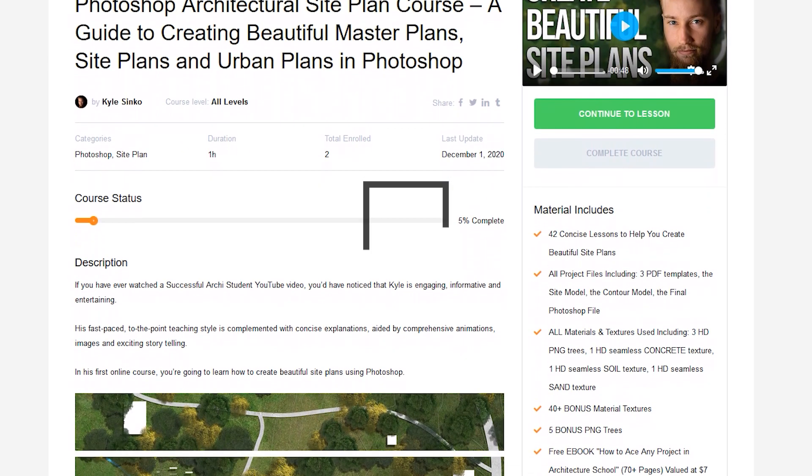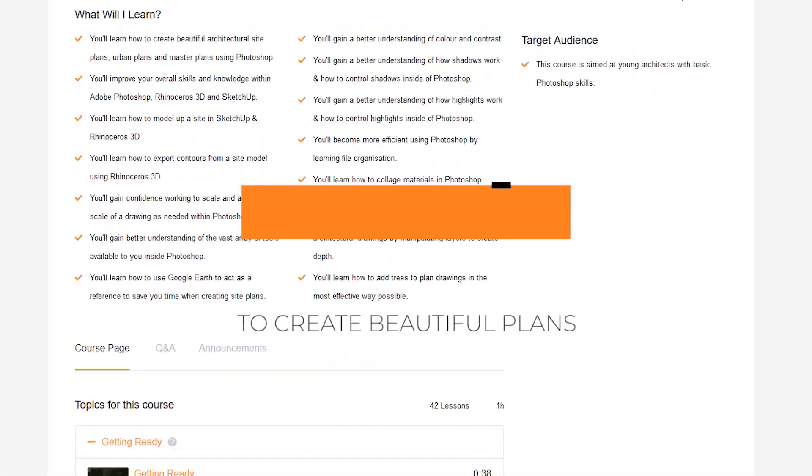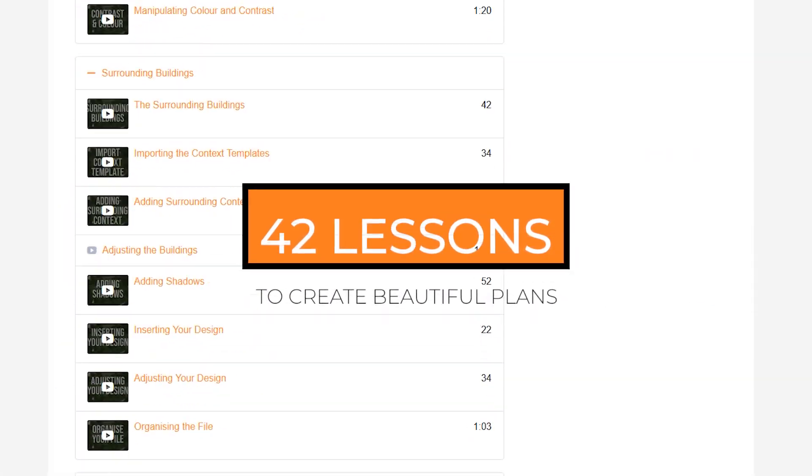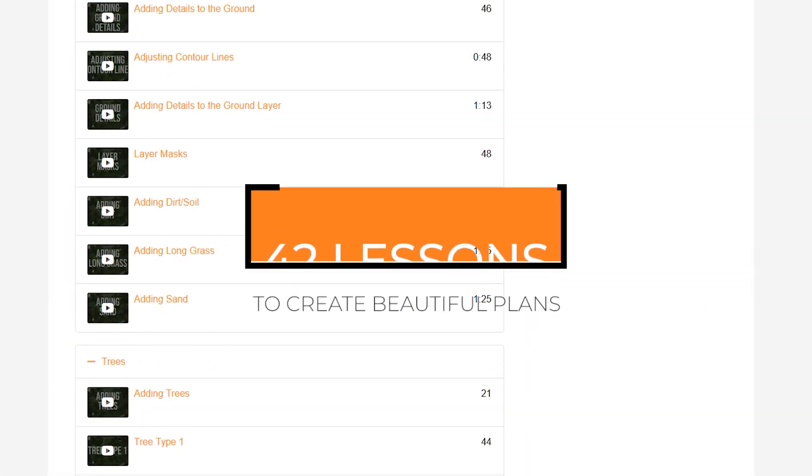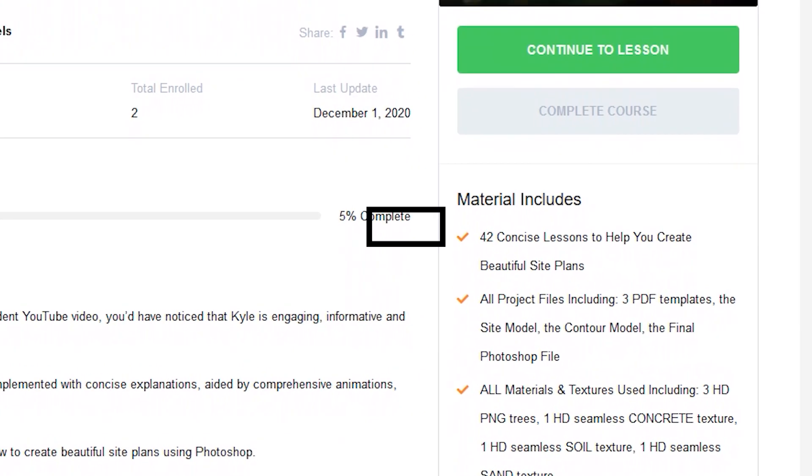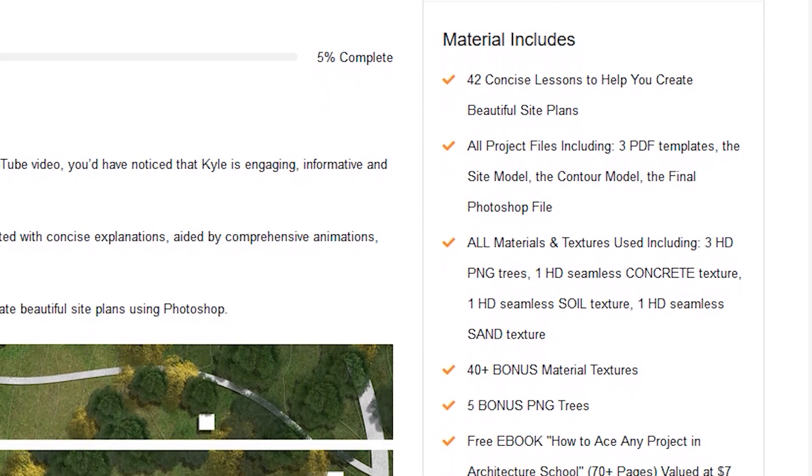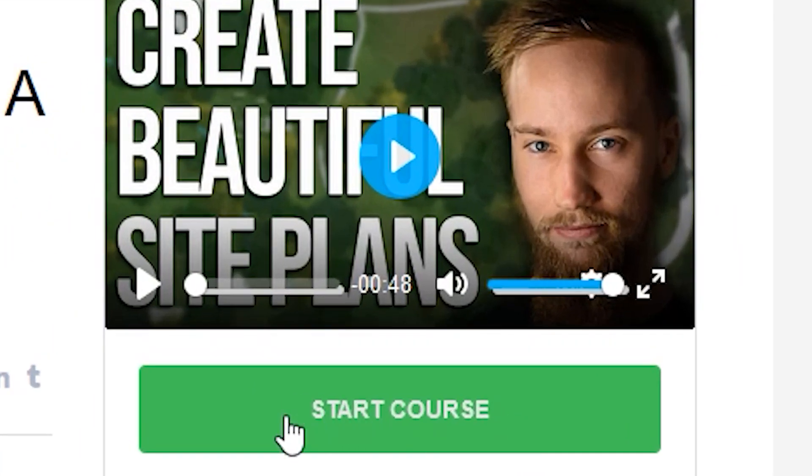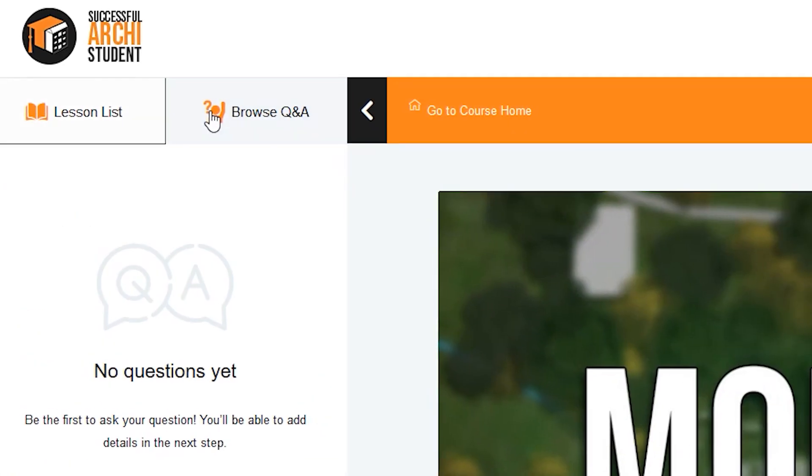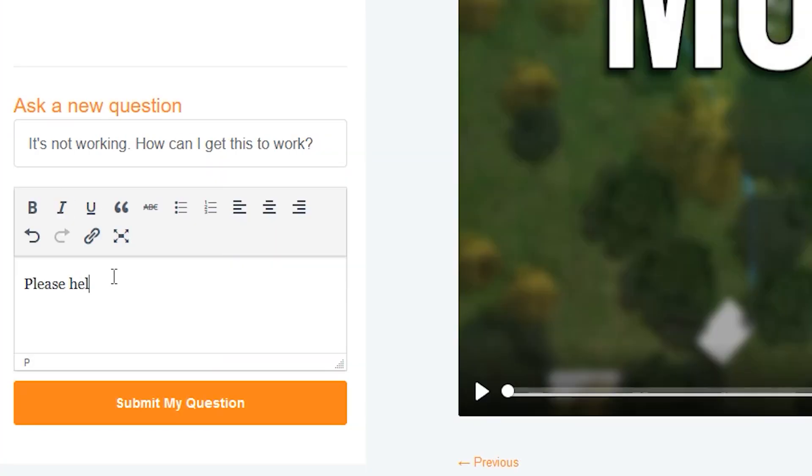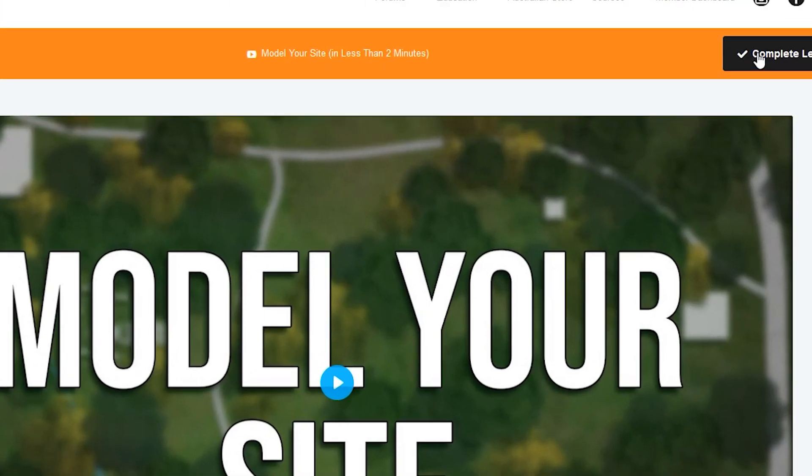If you'd like to watch all the other 40 plus lessons available, as well as gain access to all the course files and 50 bonus textures and PNG trees you can use for your own site plans, check out the full Photoshop site course on my website. The link is down in the description below.